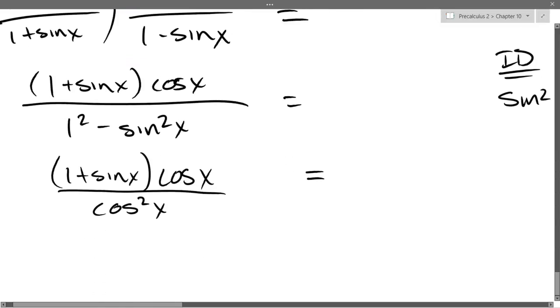We took sin² + cos² = 1 and solved it for 1 − sin², which let us substitute cos² in there.